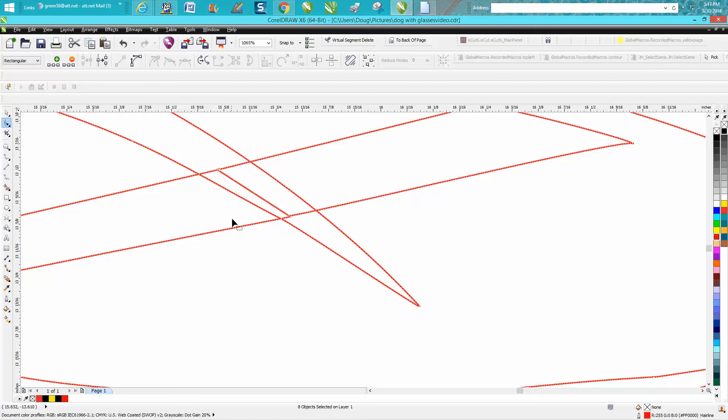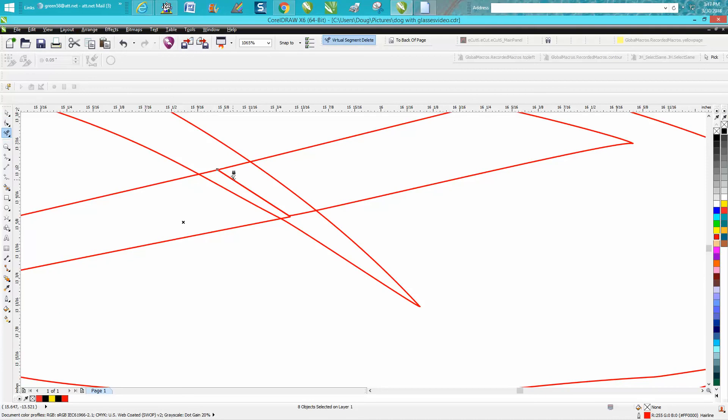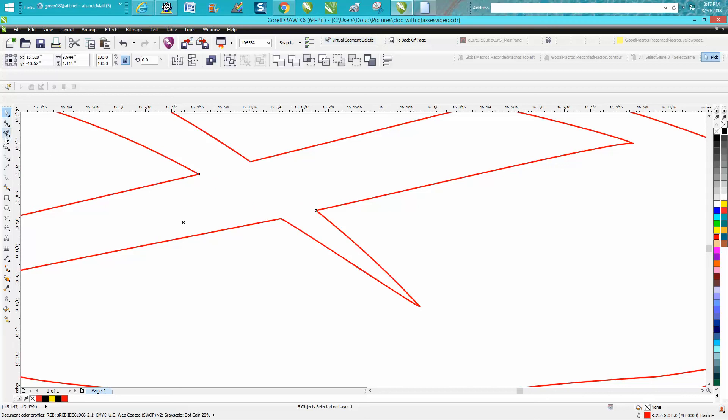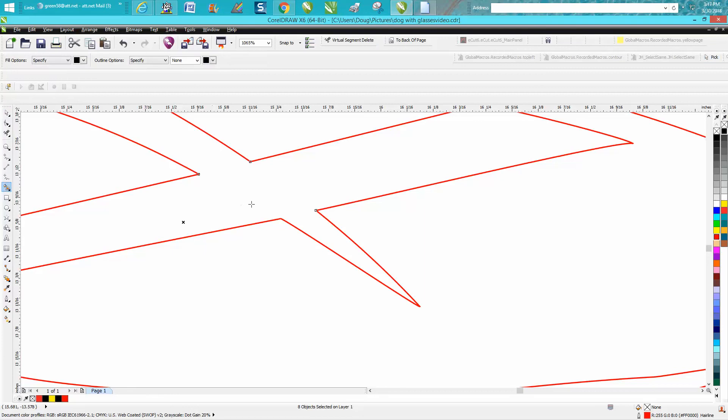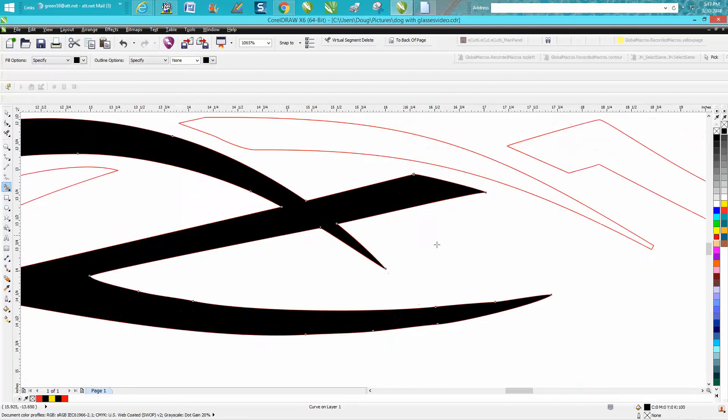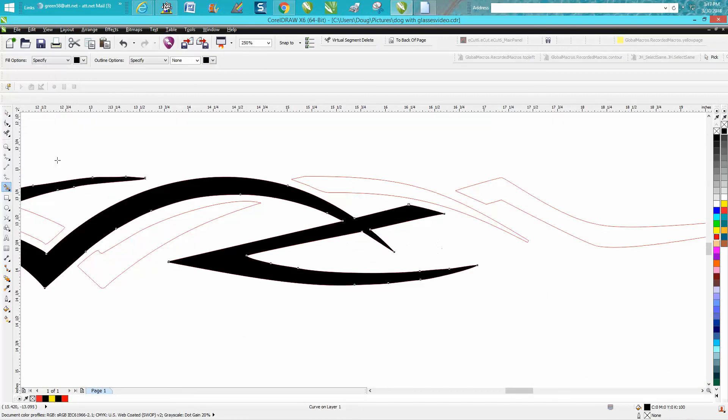Now what I would do in this scenario would be to take my virtual segment delete key and delete these lines we do not need. Matter of fact, you could delete that line and that line, and then take your smart fill tool. You would make sure you didn't have a leak, and now those two lines are joined.